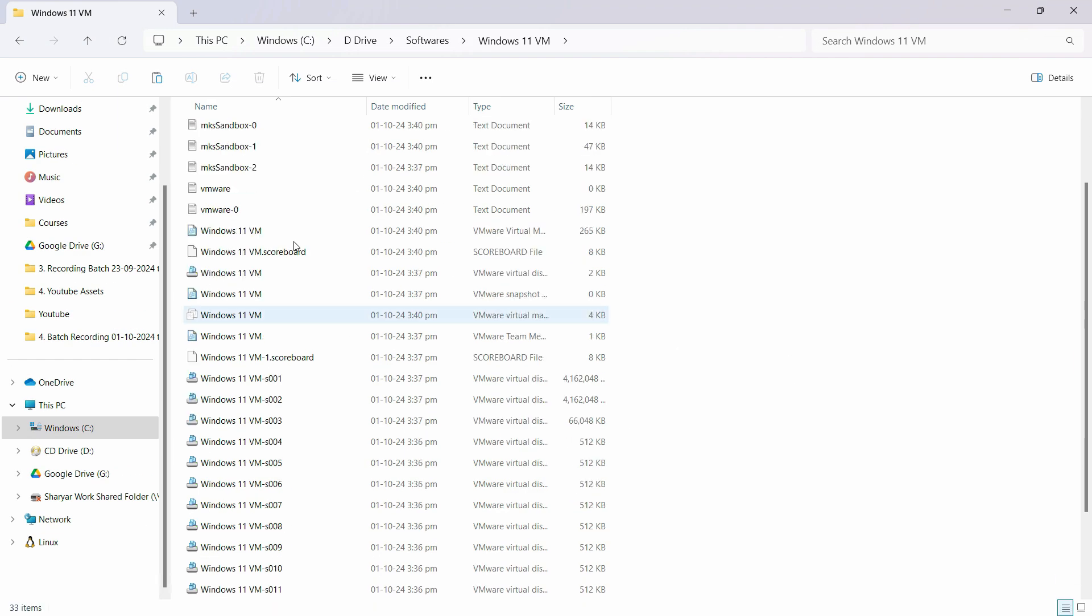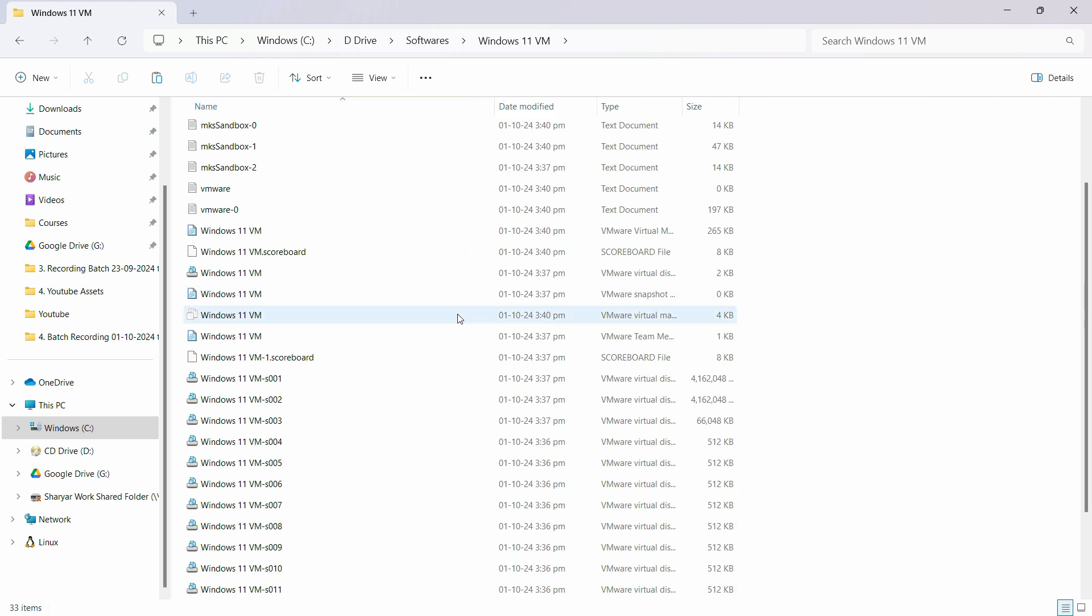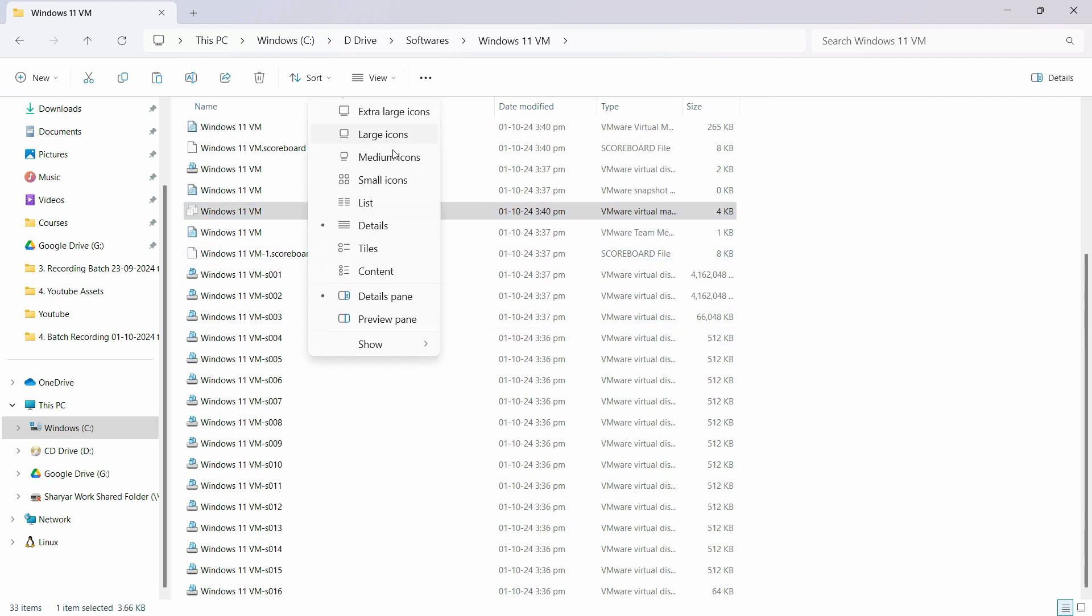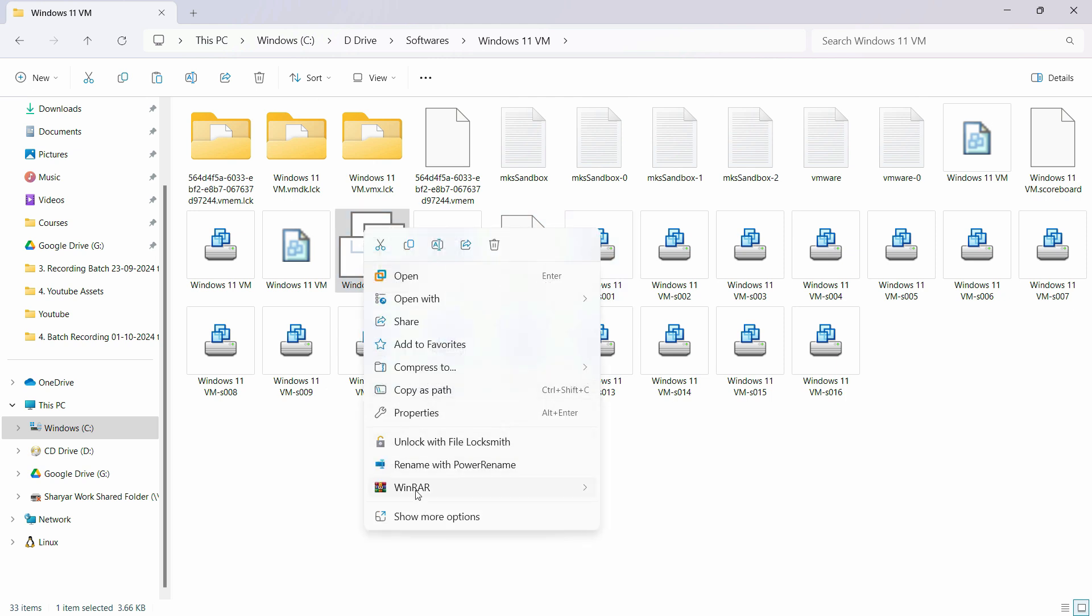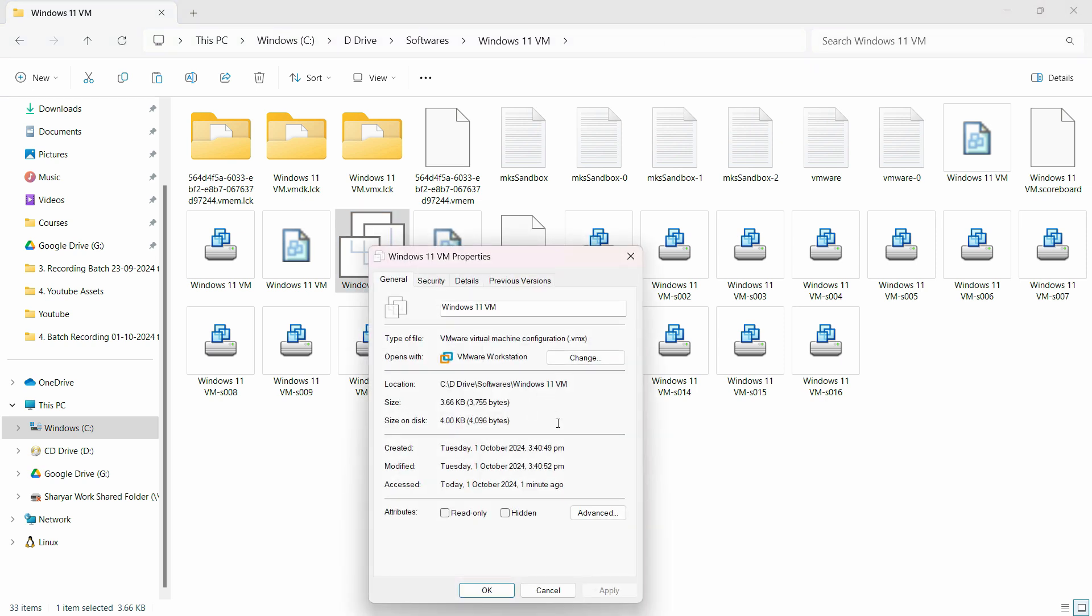Just find the VMX extension and the easy way to find this is select this one with three windows. This is the VMX file. You can go to the properties to confirm that. Right click and click on properties and you can see the file extension as VMX.